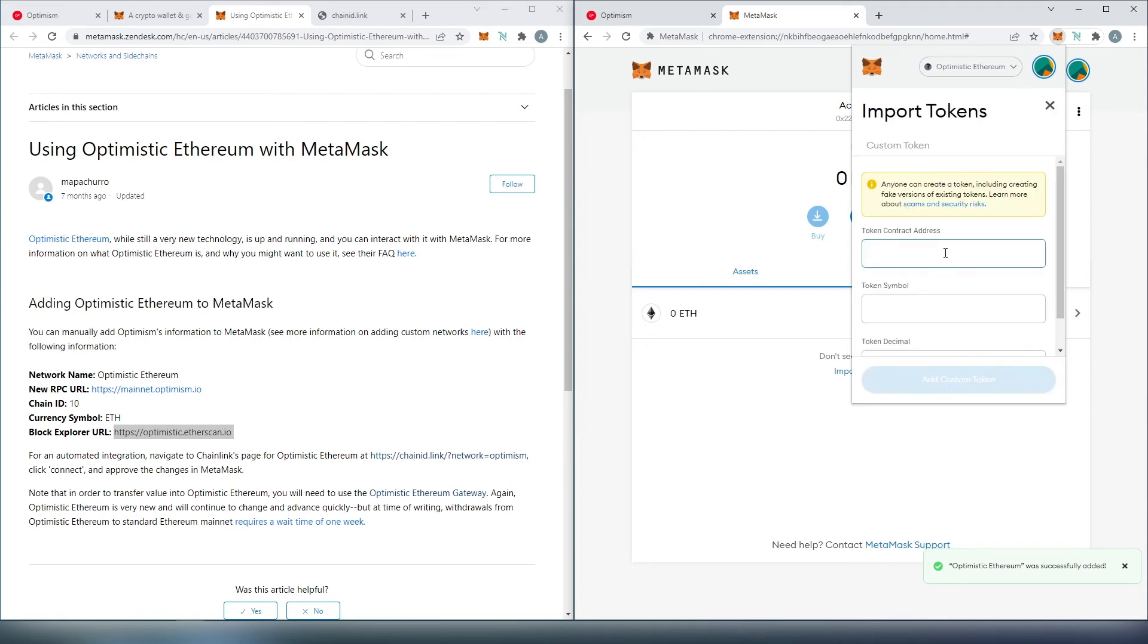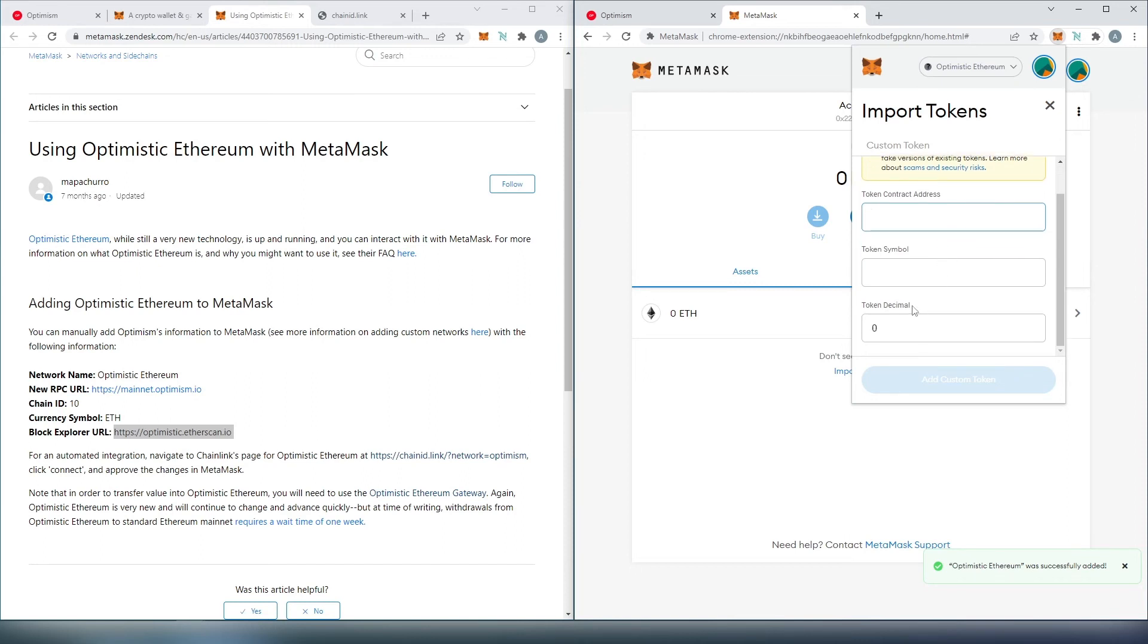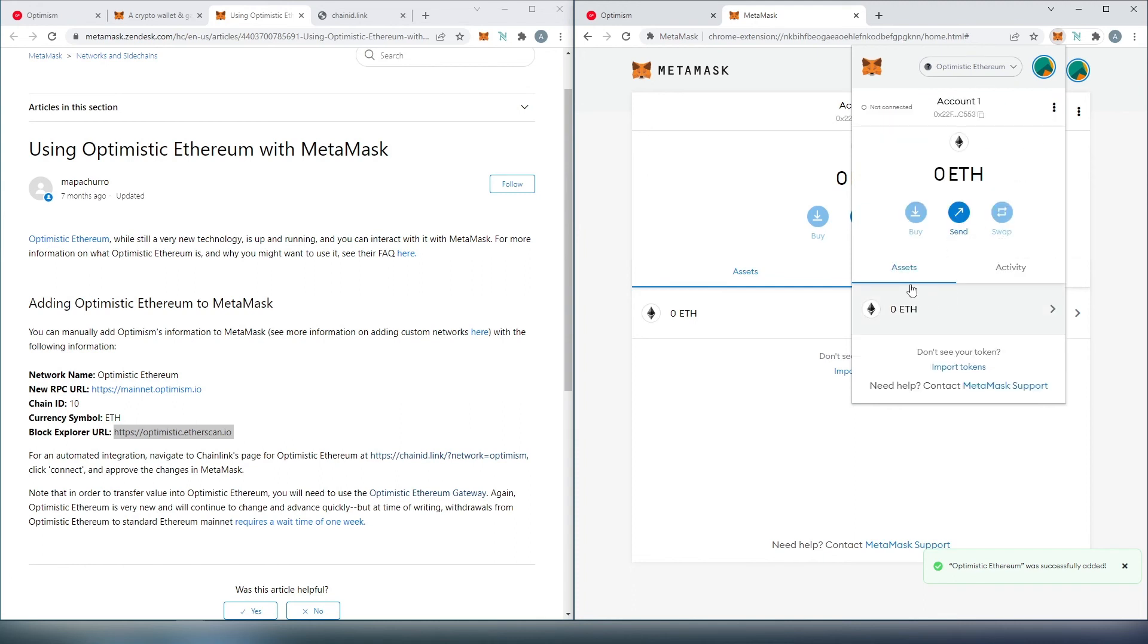Here, you'll paste the contract address of that token, then the symbol and decimal will be prefilled. Then you'll press 'Add Custom Token,' and your token will appear under assets.